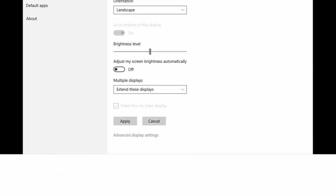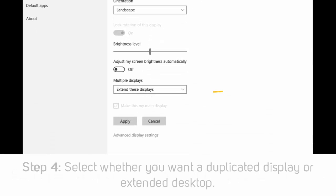Also in this window, you can select whether you want a duplicated display or an extended desktop.